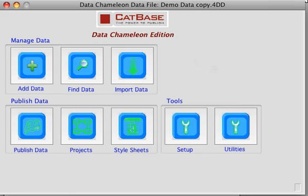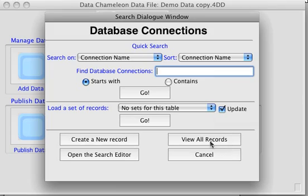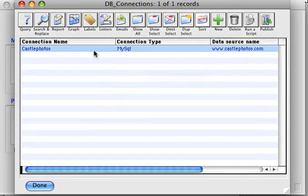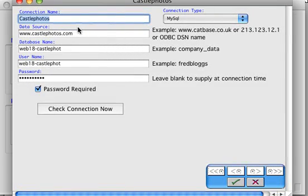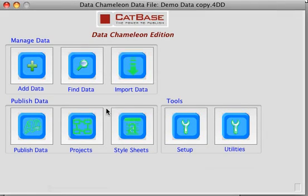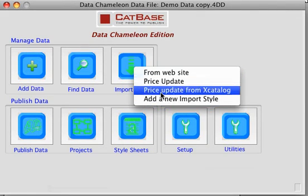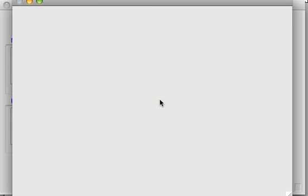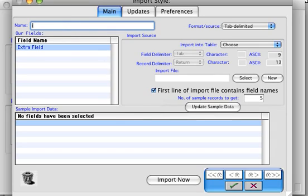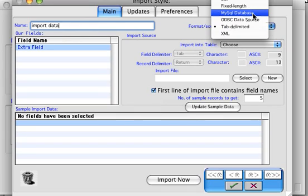First of all, in CatBase we will set up a database connection. I've already set one up here — this basically defines how to connect to the remote MySQL database, where to find it, what the password is, and so on. Now we need to import that data, so we'll create a new import style which we'll creatively call 'import data', and the source is going to be a MySQL database.